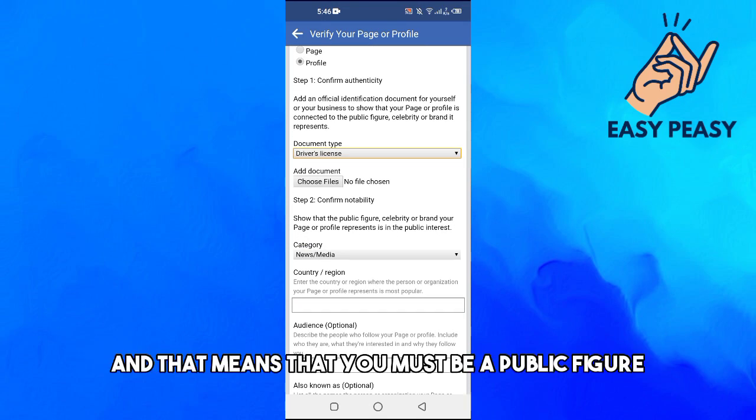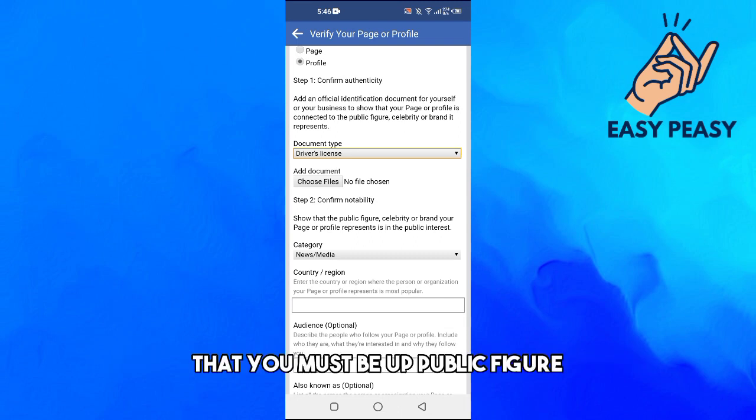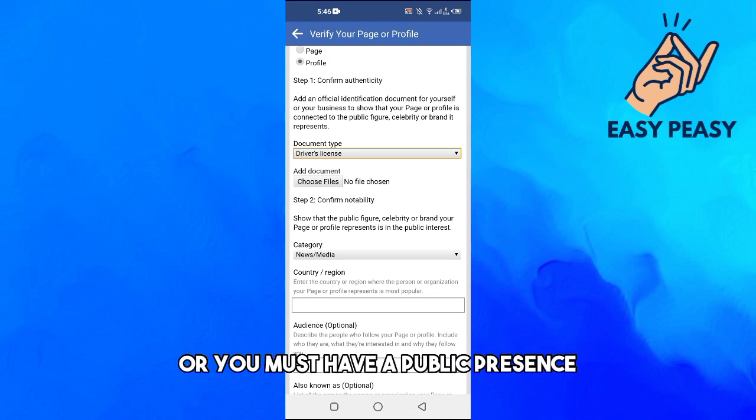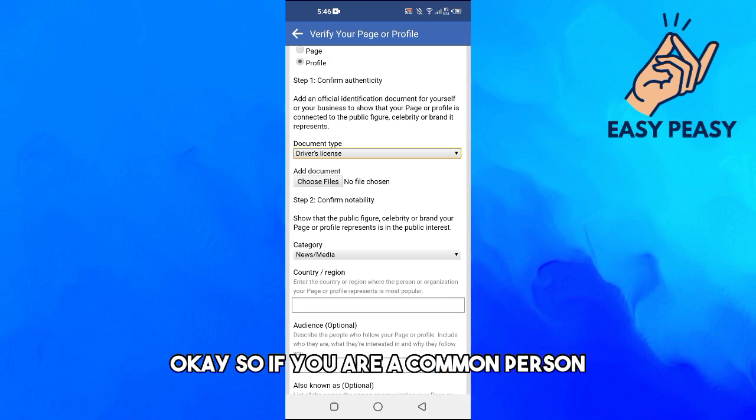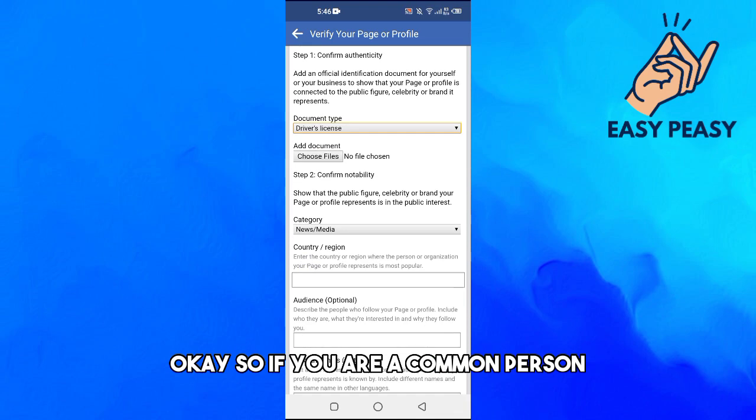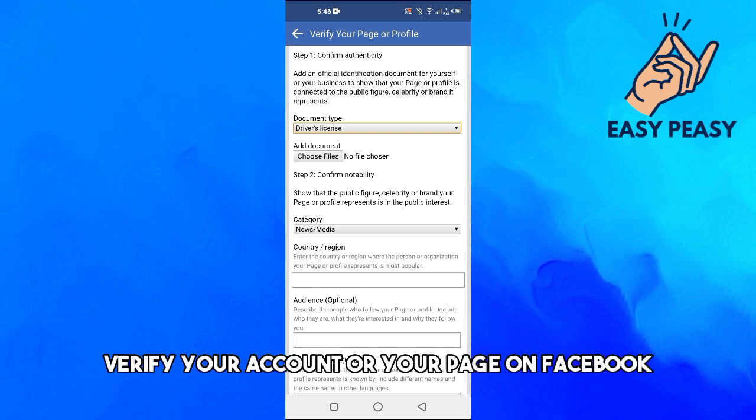And then you have to confirm your notability, and that means that you must be a public figure. People file that you must be a public figure or you must have a public presence and you must have a very good fan base. So if you are a common person, if you are a normal person, then you can't verify your account or your page on Facebook.